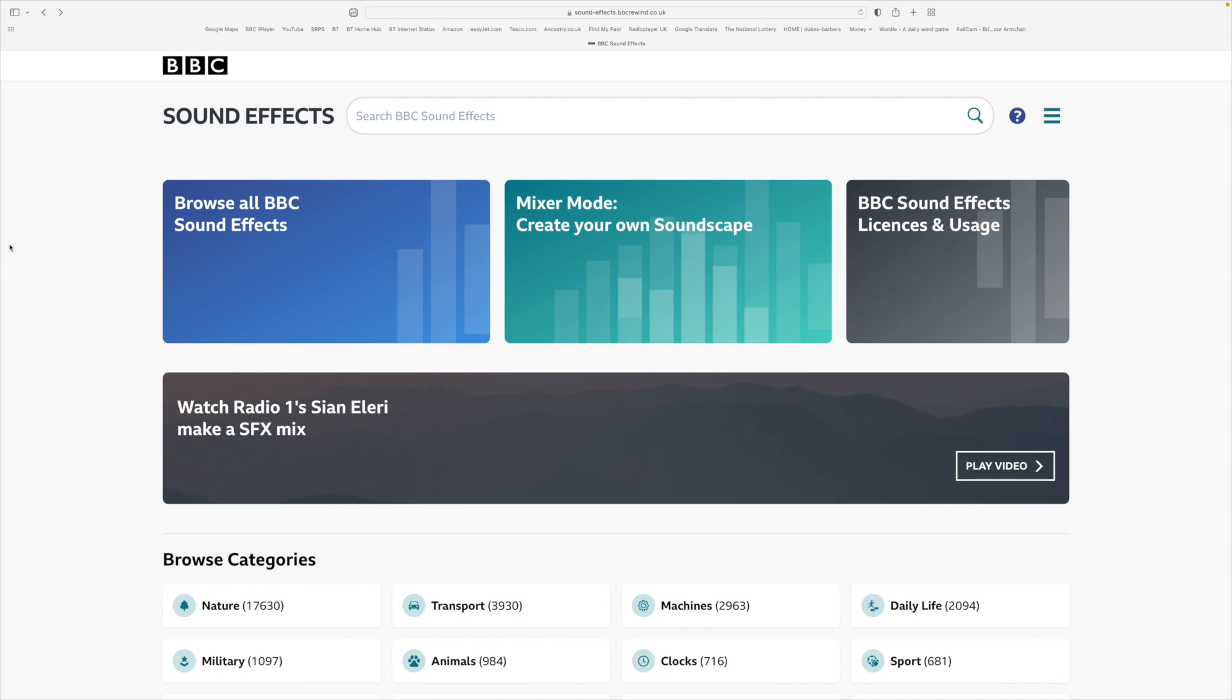I'll put a link to the website in the description because it's not what you might expect. The website address is sound hyphen effects dot BBC rewind dot co dot UK. There are some 33 or 34,000 sounds on here which cover most things.